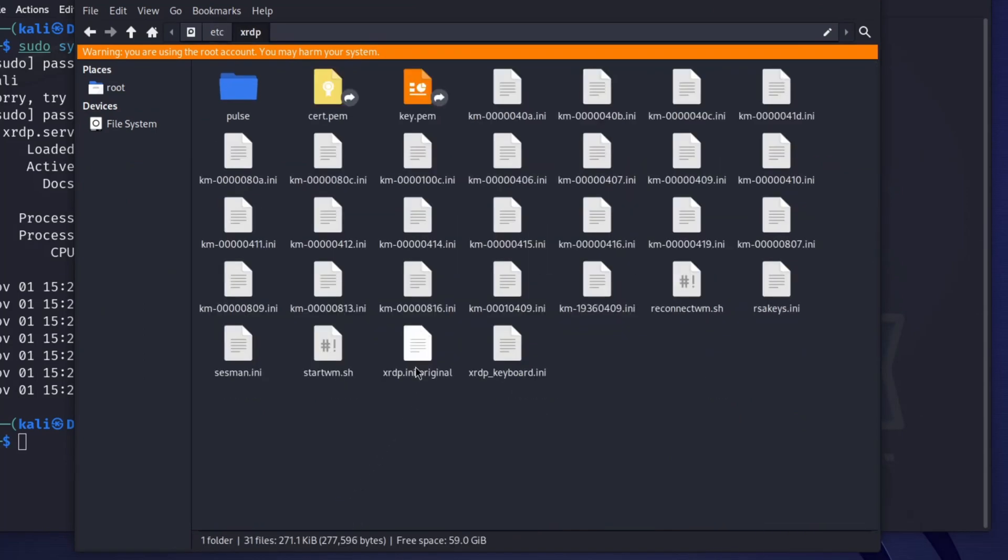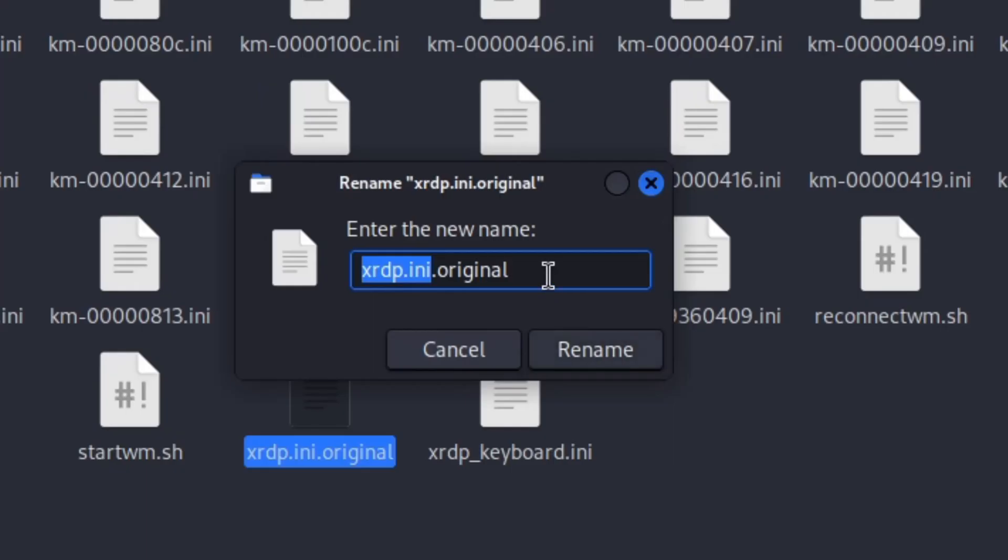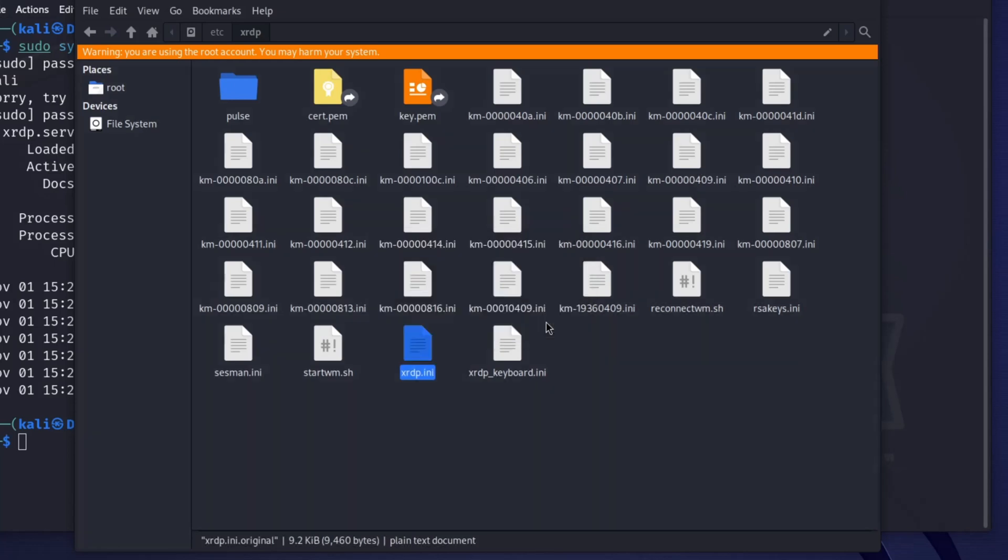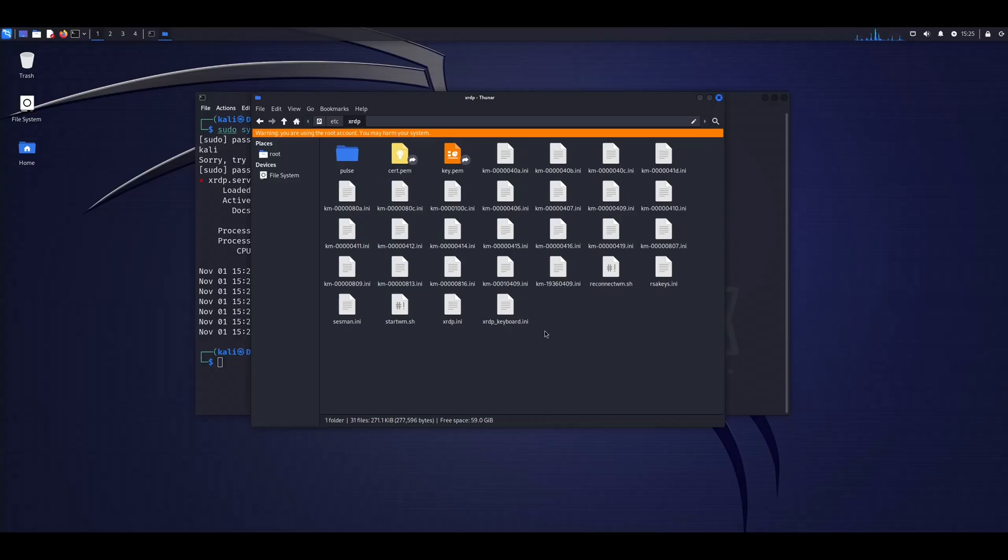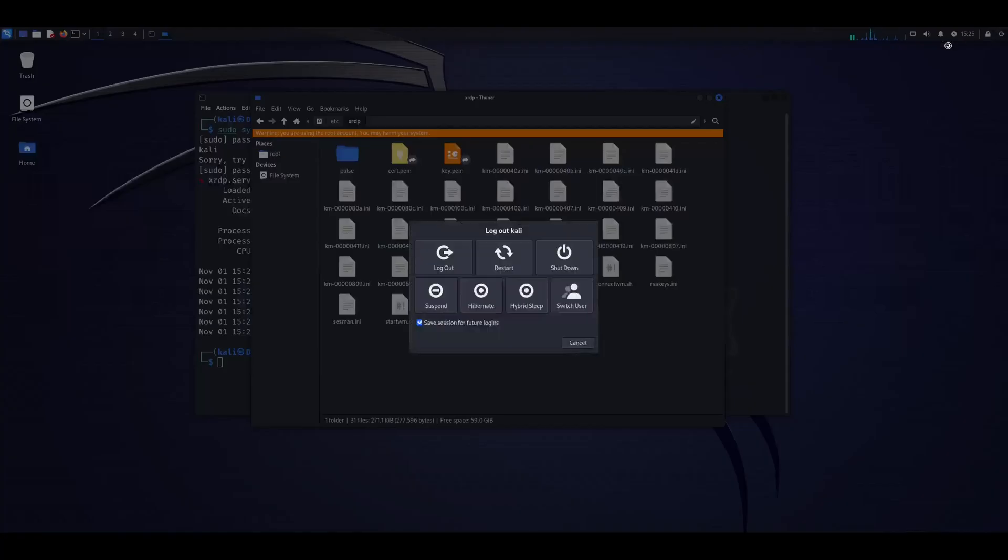In the directory, you will find a file called XRDP.ini original. Let's rename it as I show it. Let's reboot your Linux computer.